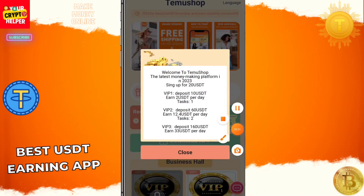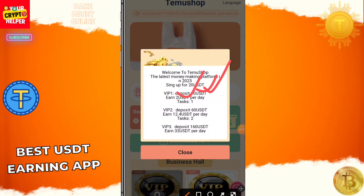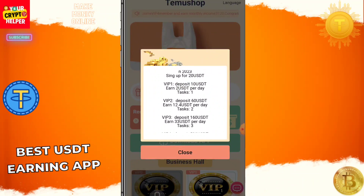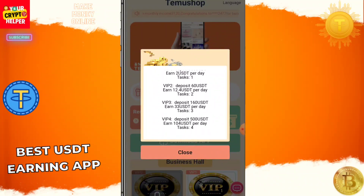This platform gives you 10 USDT which is absolutely free. If you deposit another 10, you will get 2 USDT every day. If you deposit 60, you will get 12.4 USDT every day.